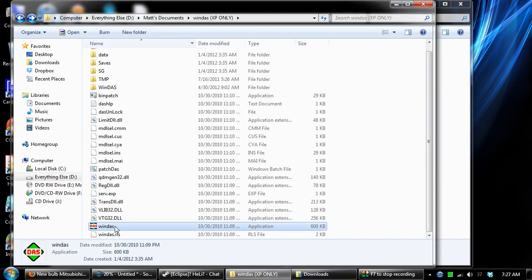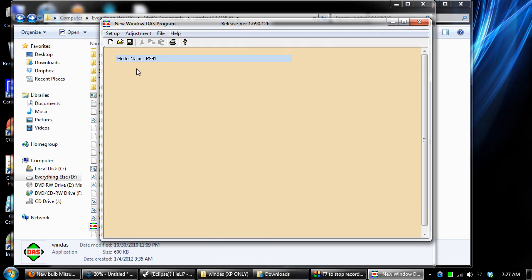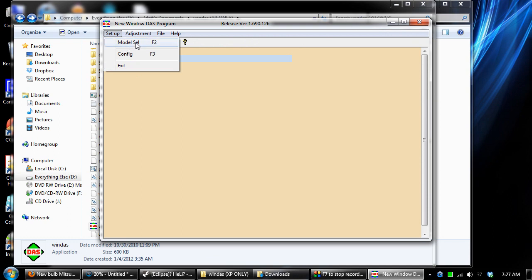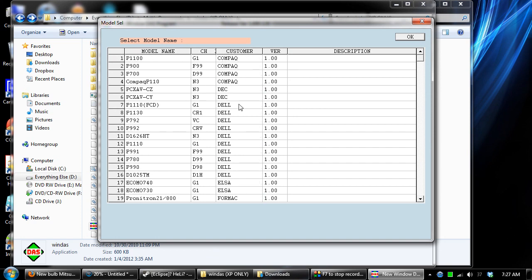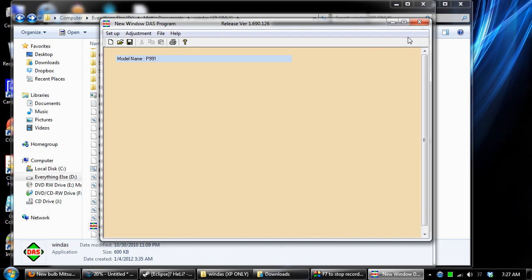Then open Windows and you should be able to have everything set up. You can click model select and it should bring up the model files. After that, it should be good to go. That's it.